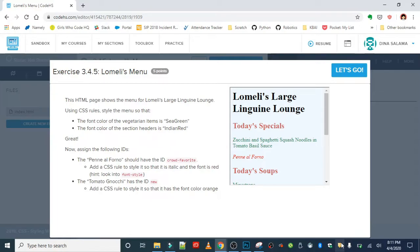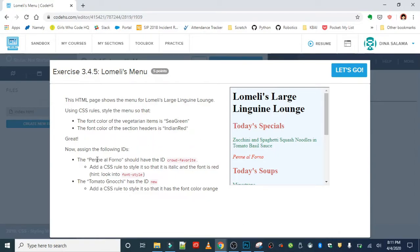The font color of the section headers is Indian red. Okay, so that's some general styles. Now we're going to assign IDs so that the penne al forno should have the ID crowd favorite.